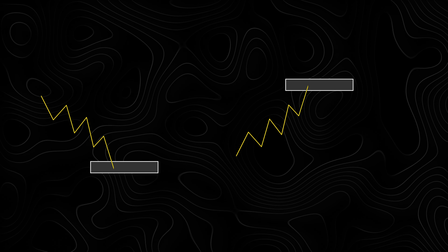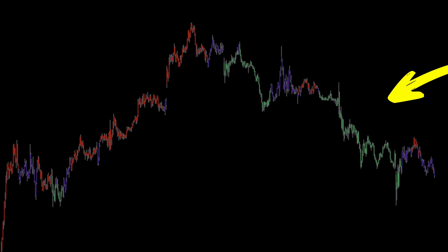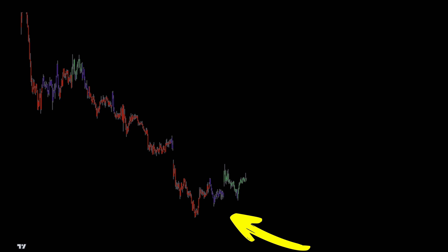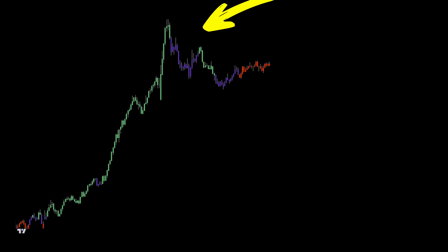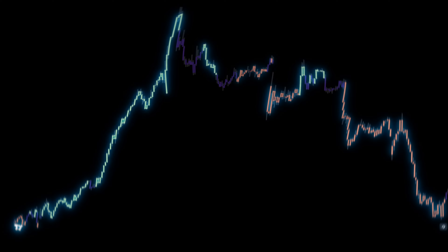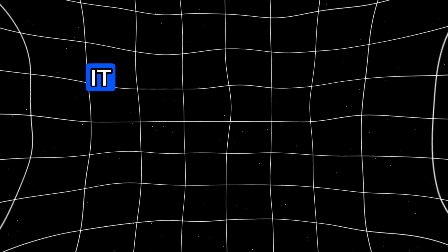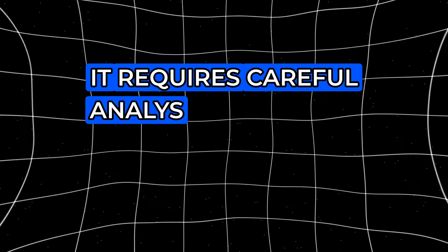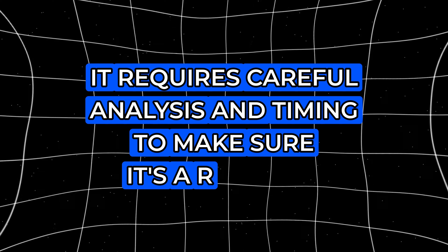Today, I'm excited to share a powerful reversal trading strategy. If you're new to reversals, it's a technique where you enter the market when you anticipate a complete trend shift. In simple terms, you buy when a downtrend is about to reverse into an uptrend, and you sell when an uptrend is about to reverse into a downtrend. This approach lets you take advantage of major market turning points, which can boost your profit potential, but it does require careful analysis and timing to confirm that the reversal is genuine, not just a temporary correction.